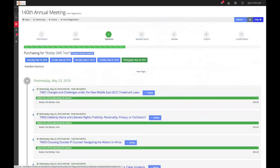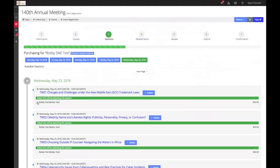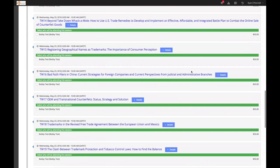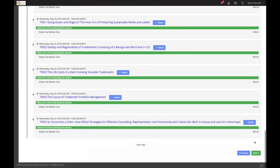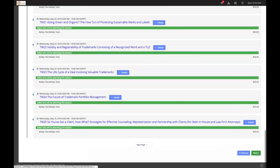To add sessions to your registration, simply click the checkbox next to your name. Please note that most sessions are complementary, but some come with an additional cost. Once you are satisfied, scroll down to the bottom, select next to continue.